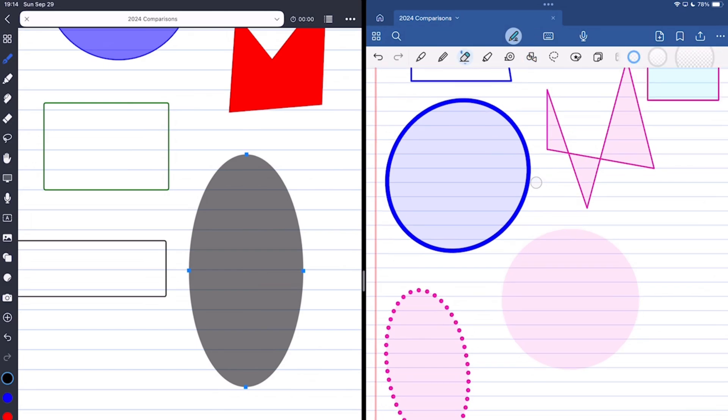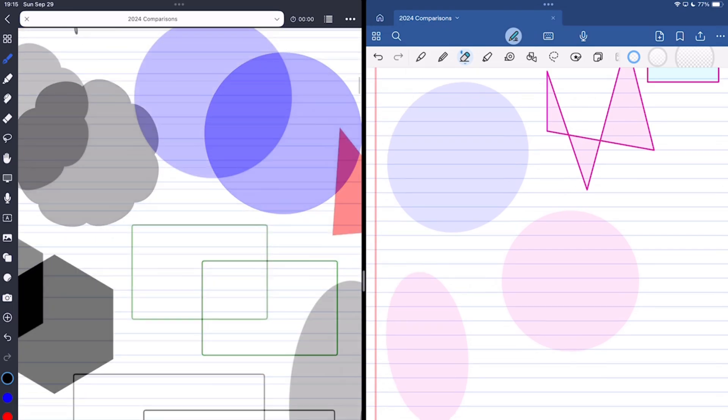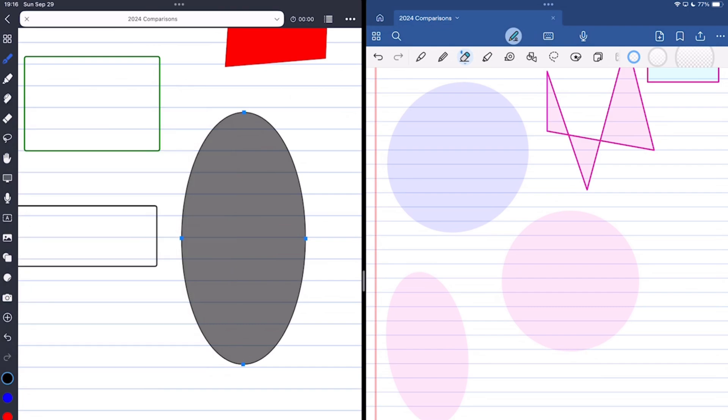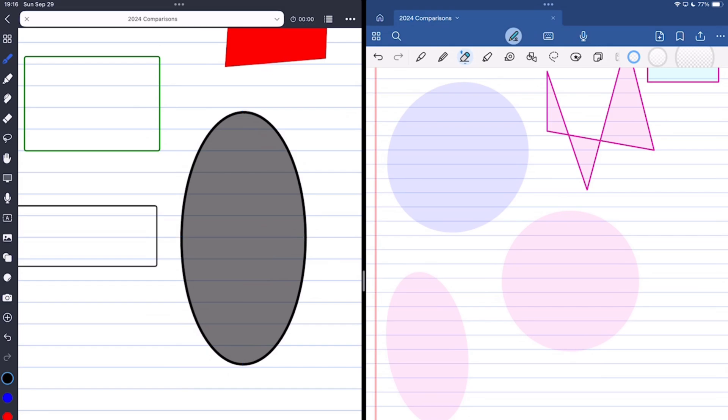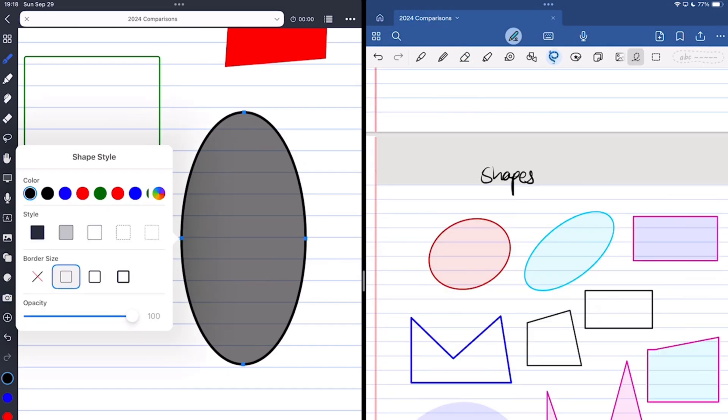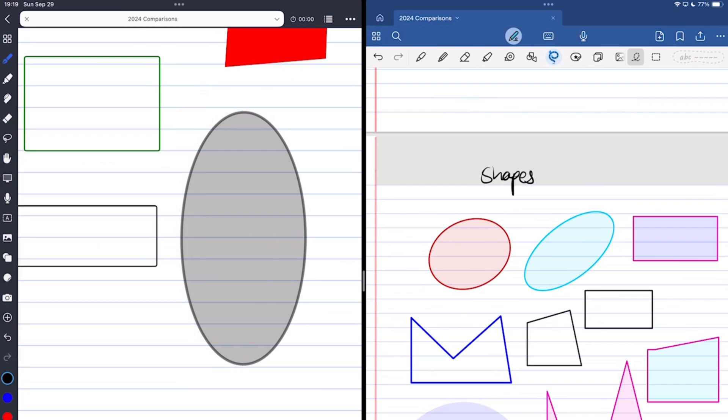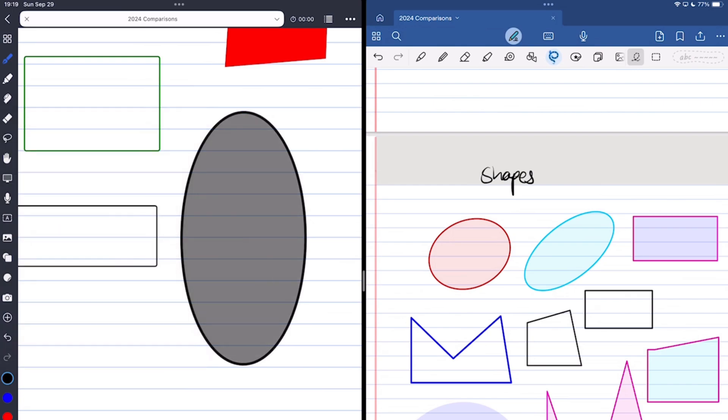Removing the shape border in GoodNotes is possible as a workaround, but in Noteful, it's an option you actually have in your notes. This also lets you adjust the border thickness from three options, but the variety is not impressive. Another feature you have in Noteful that you don't get in GoodNotes is opacity. There's no clear winner on this one. Both apps have a decent shapes tool. Did you find features that made you lean towards one app over the other? Do tell.